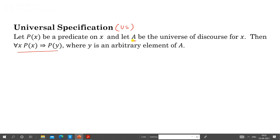Tautologically implies means: whenever 'for all x, P(x)' is true, P(y) is also true. Y is an arbitrary element — arbitrary means any element; it may be any element of set A. This symbol y represents all the elements of set A, so it can change its value and represents all values of A. That is why we call it an arbitrary element.